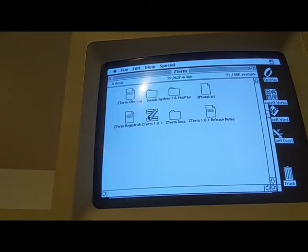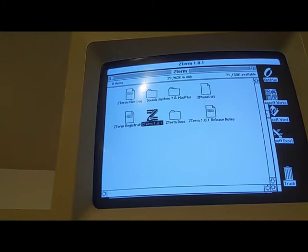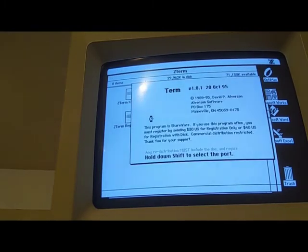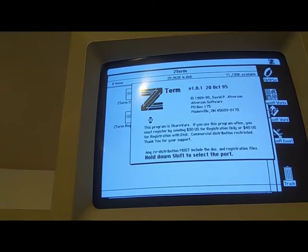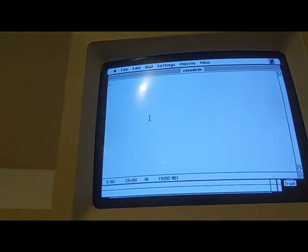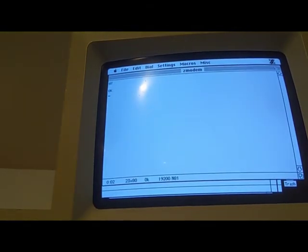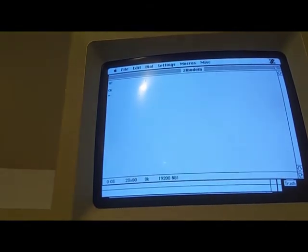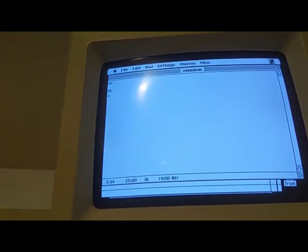I happen to have the Z term terminal client, so I started that up and confirmed that I could talk to the Y modem. The interface is like old modems where you have to start every command with AT. After I got that working, I was ready to point Y modem to a telnet server.